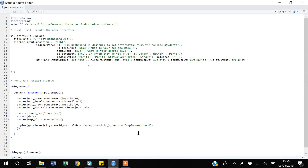Hello guys, my name is Khan. In this video we will discuss how we can control the reactive nature of a Shiny dashboard. In order to discuss that, we will be introducing submit buttons to control the reactive nature of our Shiny dashboard. But before going towards introducing the submit button, I will first show you what the reactive nature means.